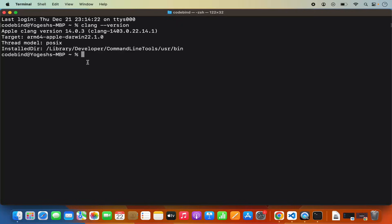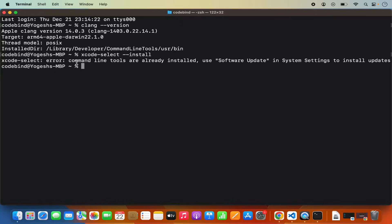If you want clang just for C or C++ development, you can also run this command in your terminal: xcode-select --install, then press Enter. It's going to start the installation of Xcode command line tools and will also install clang. When I run this command, it gives an error saying 'command line tool is already installed' because I've already installed the Xcode development tools. Once that's done, just run the clang command again and you will see the version output.